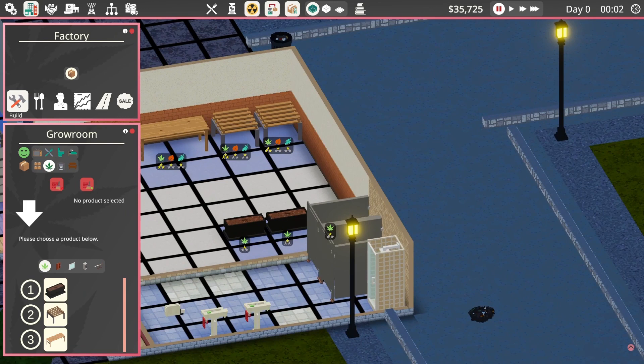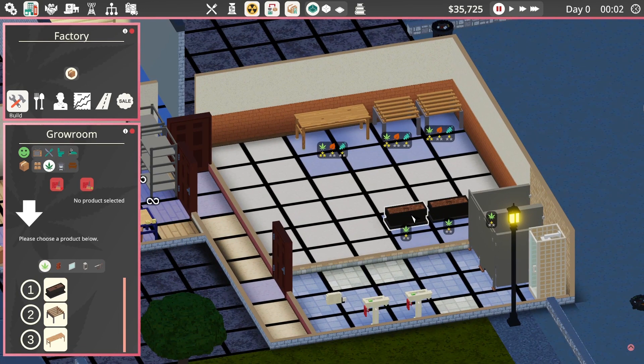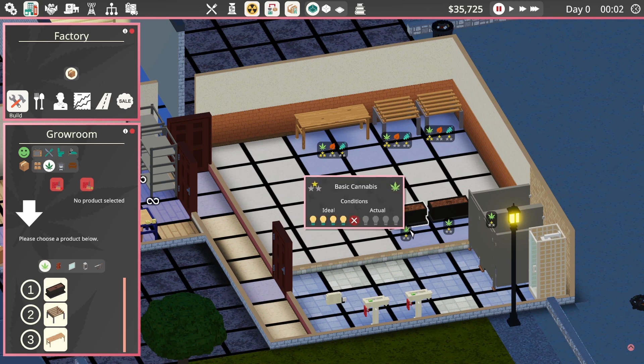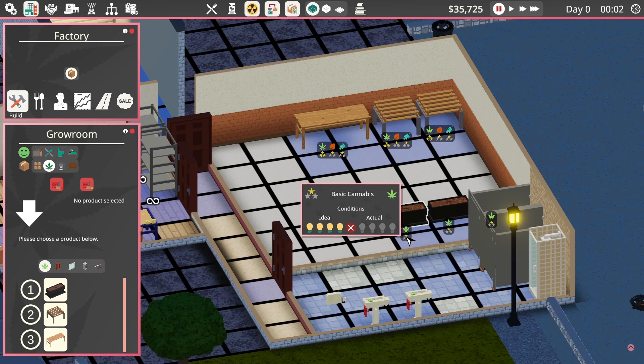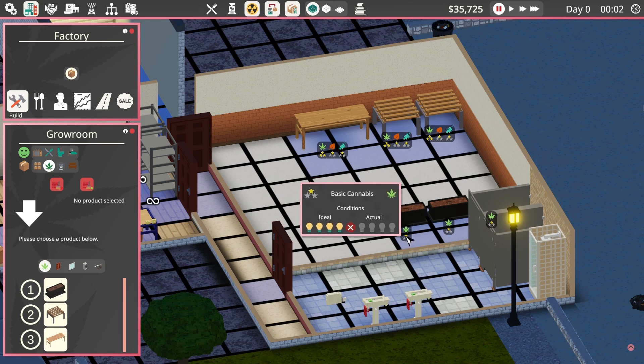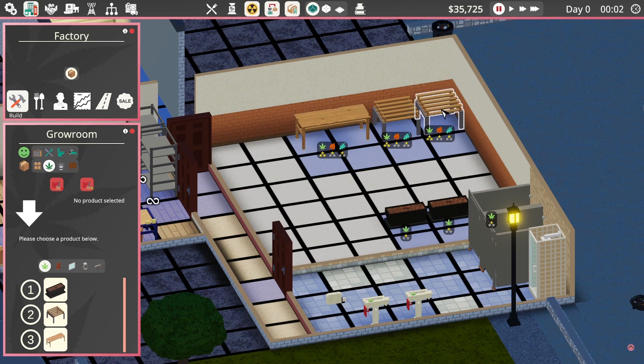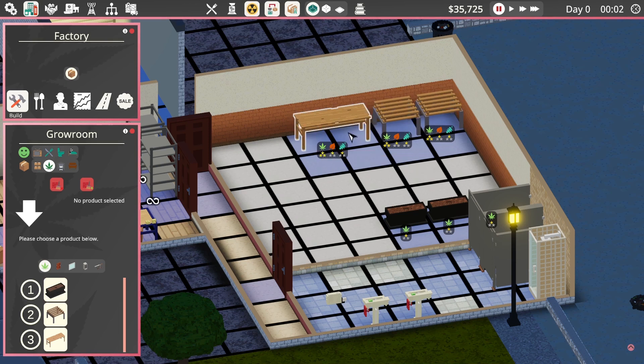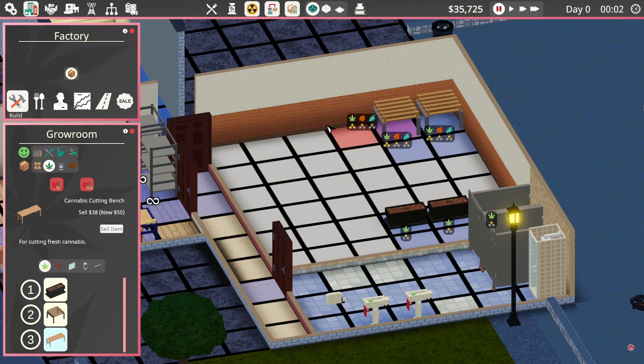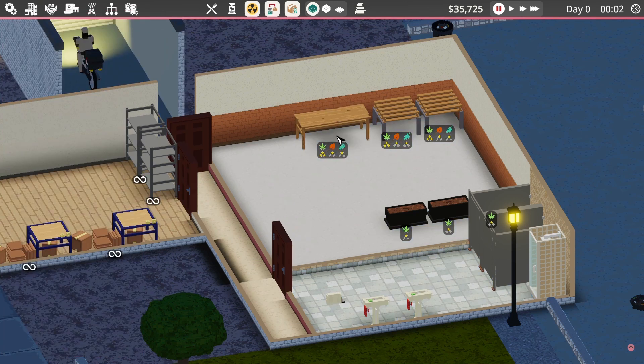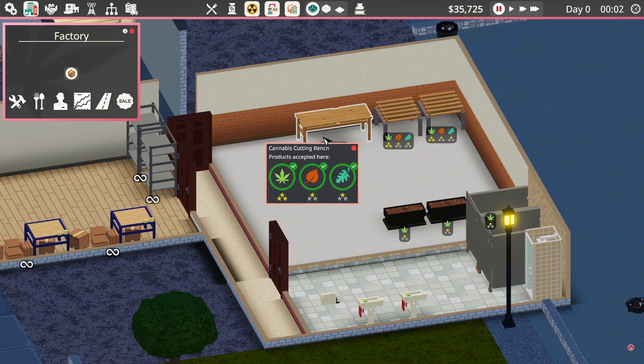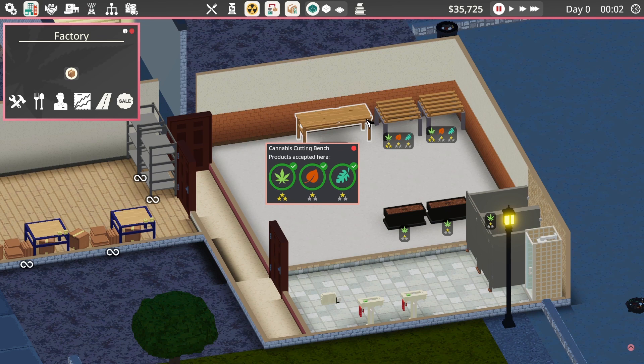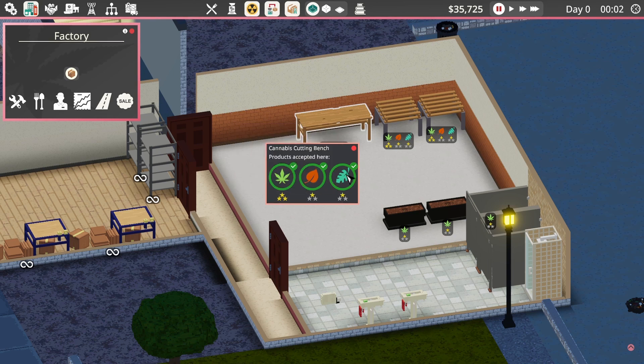At the moment we can only produce basic cannabis. This is the process. You need all three of these items to complete the chain of growing your cannabis and preparing it for distribution. So you need at least one of each type of equipment. We need a cannabis bed, where they actually grow the stuff. We'll put three in.